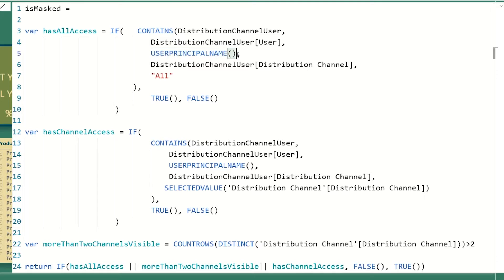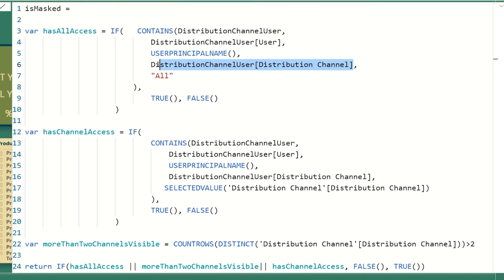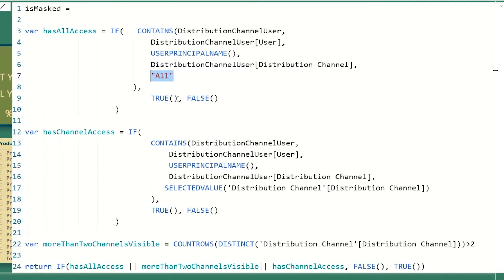And then we're going to see if there is a column in this table with my current login. User principal name returns my current user credentials, my login. Then I'm going to say, okay, so if my login is Andre, is there Andre in the table? And if there is, look into the distribution channel column and see if there's a value all. If this row exists, then it'll return true.